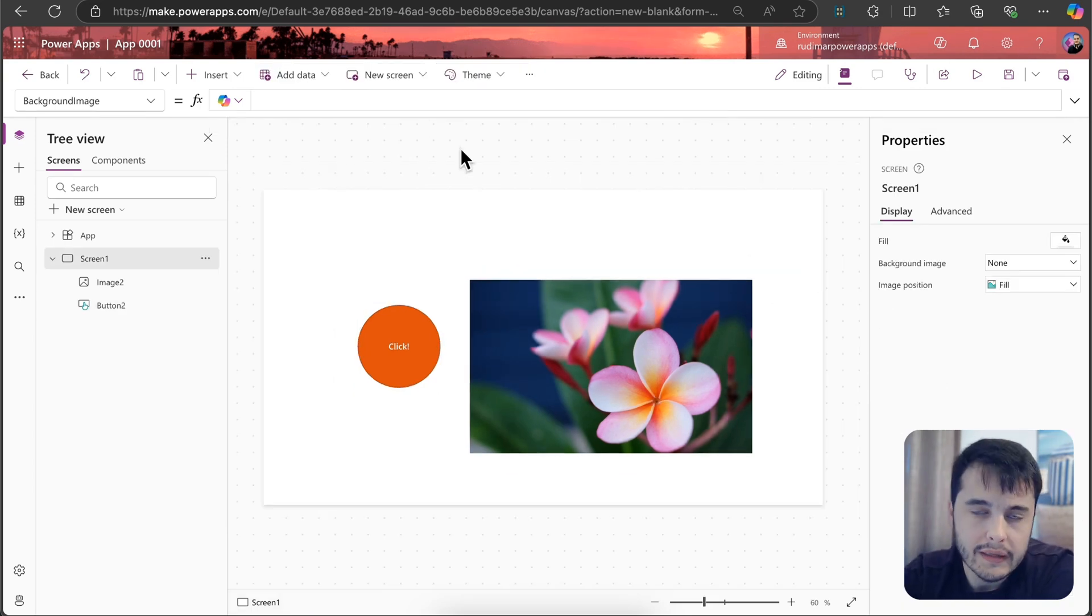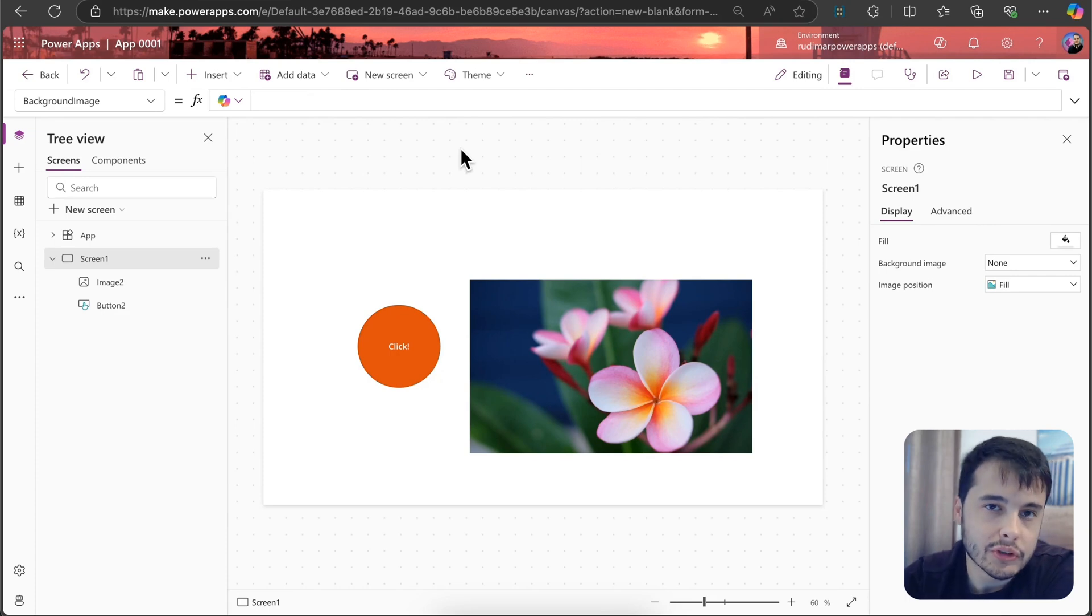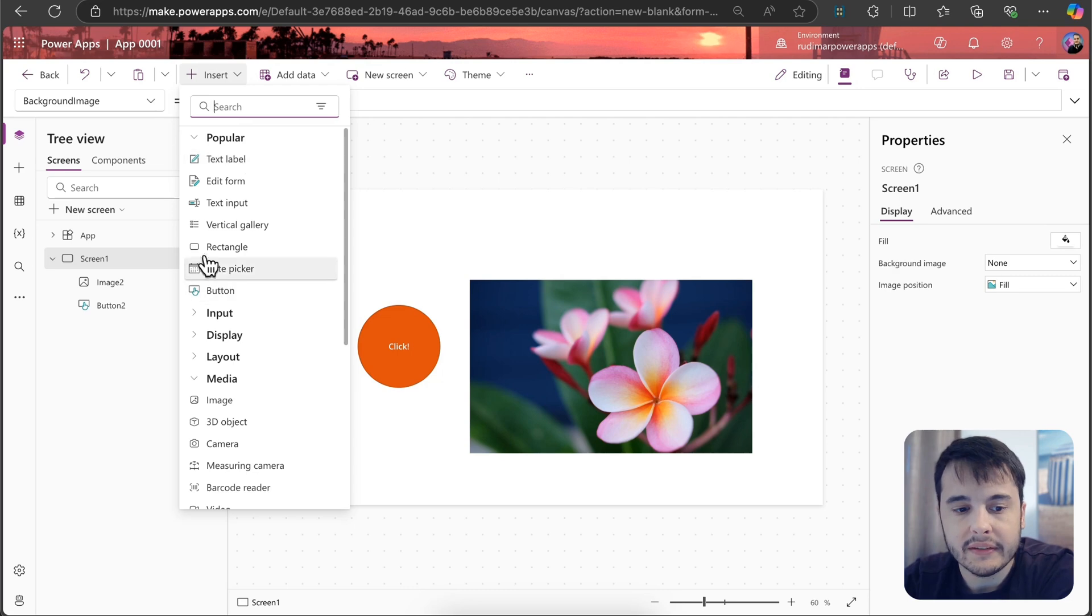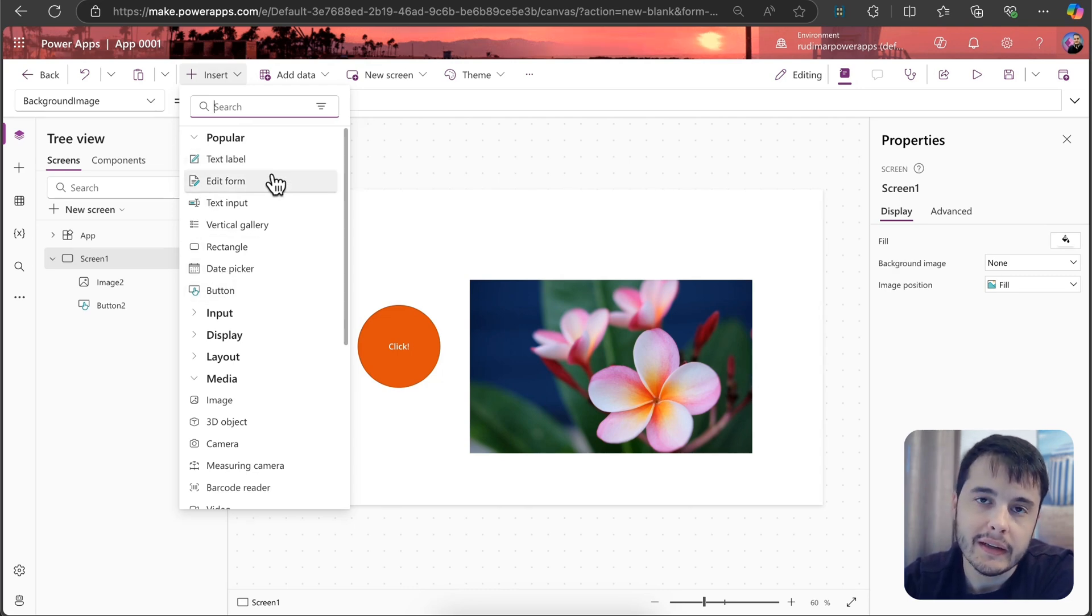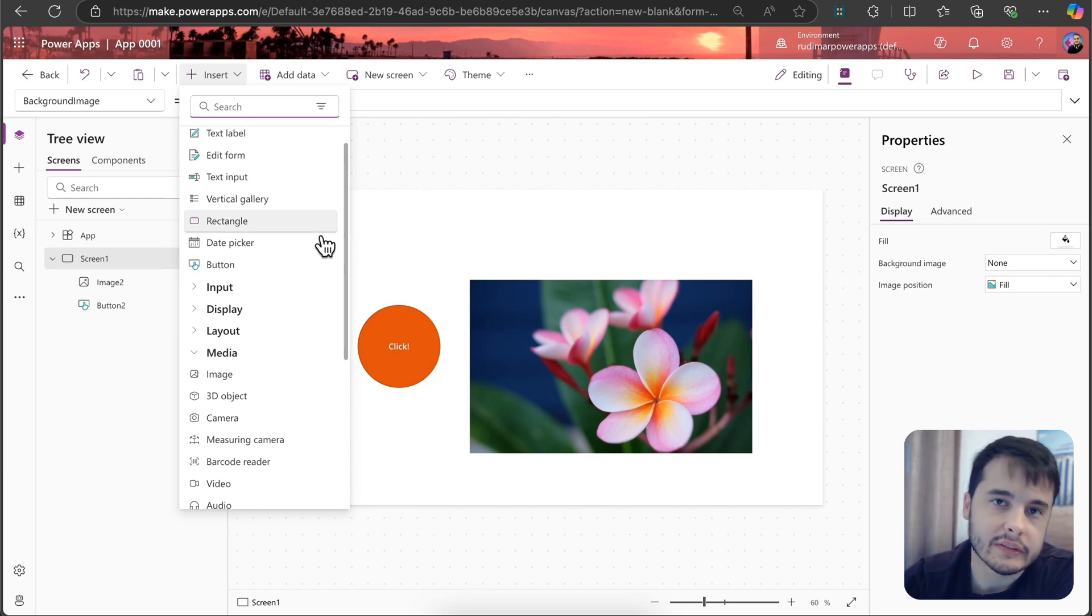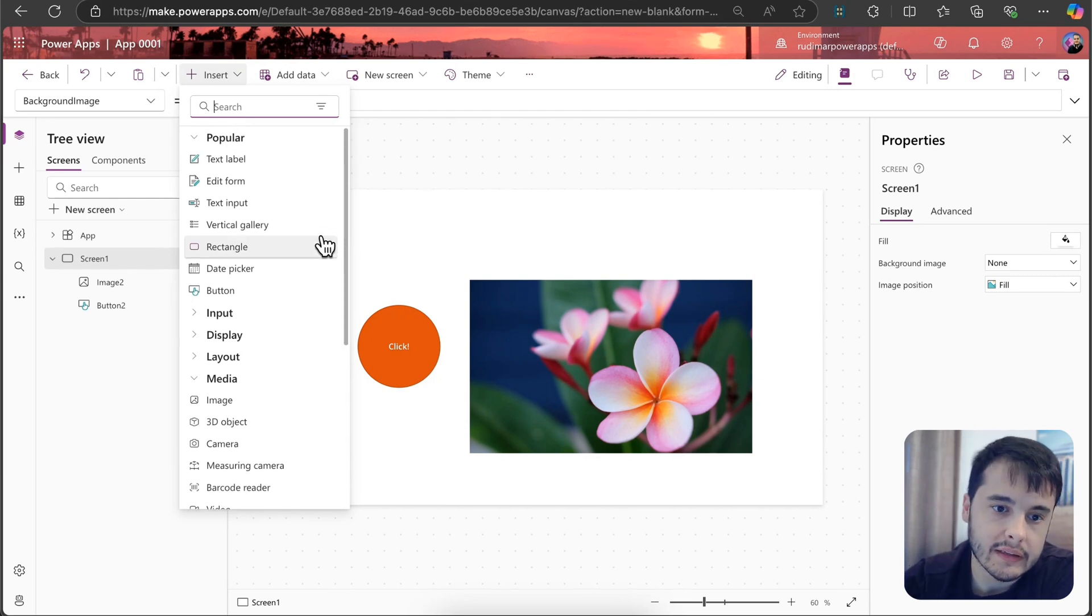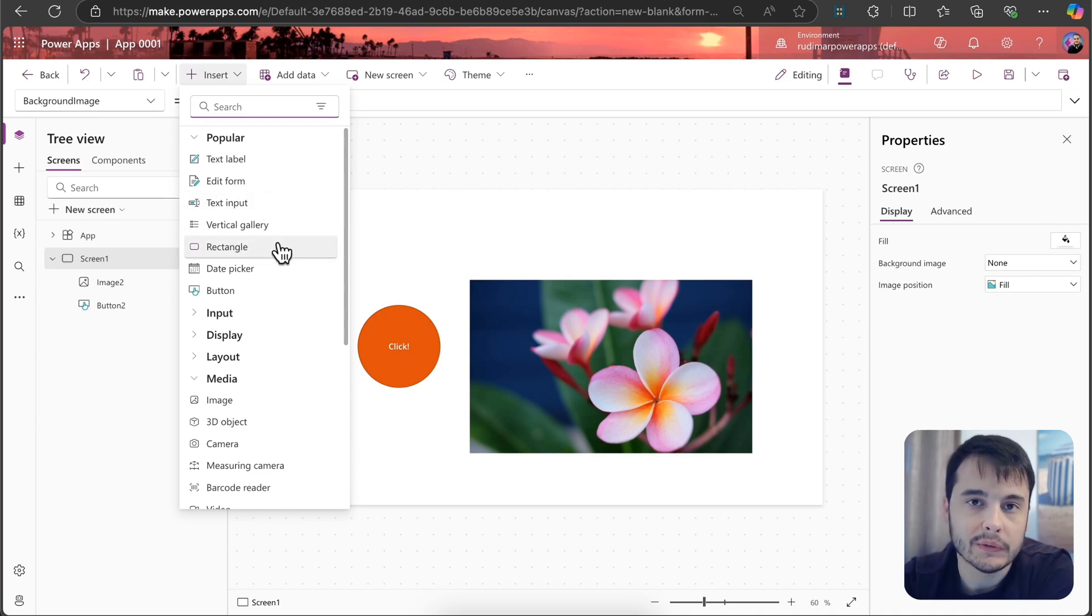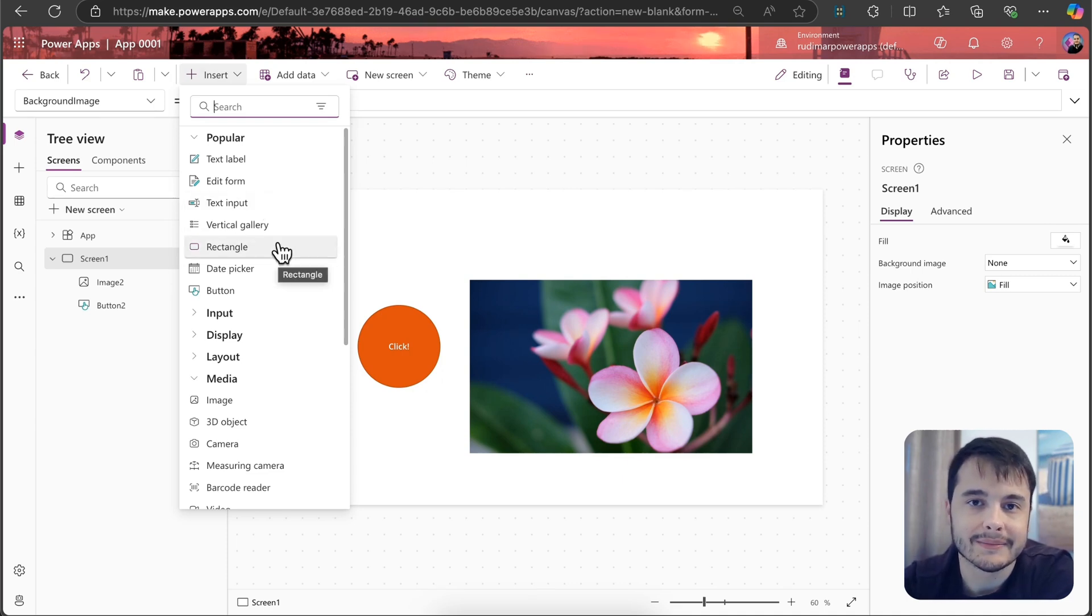Now that you already know that controls have properties, I'm going to show you in the next lesson why you may be seeing something different from here, and I'm going to explain how to enable or disable it and what are the differences between the classic and modern controls. See you in the next lesson.